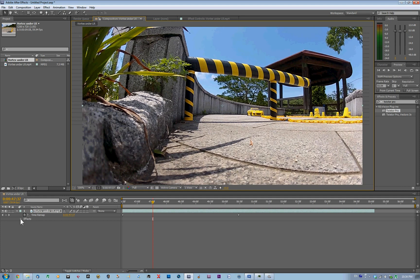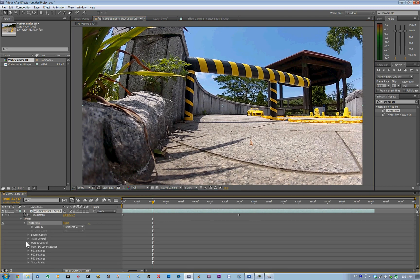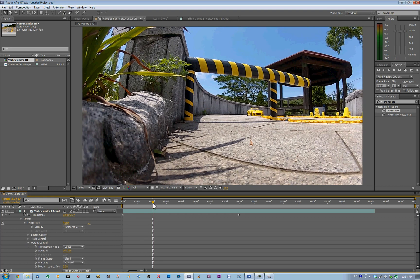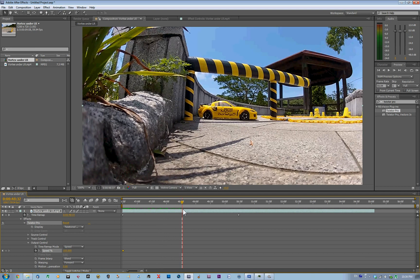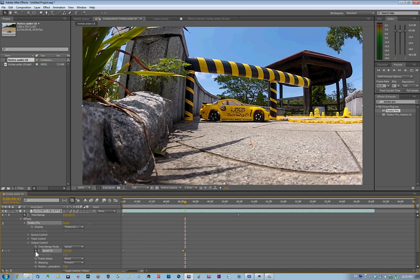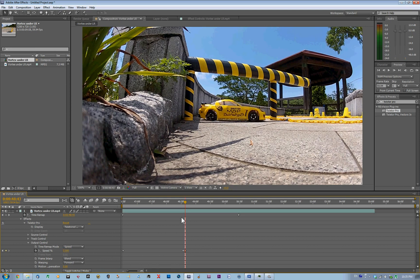Now I go into the timeline, select Effects > Twixtor Pro > Output Control, and here we have Speed. At the beginning of the video I'll set a keypoint and keep it at 100% speed. Then I'll find a spot just before the car enters the gate and set another keypoint at 100% speed. Then move a couple of frames forward, set another keypoint, and slow it way down to about 5% of the original speed.